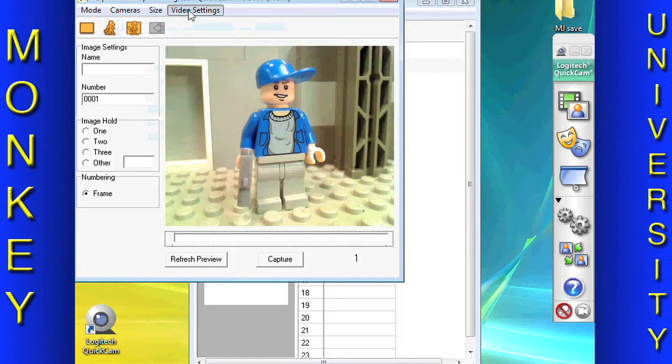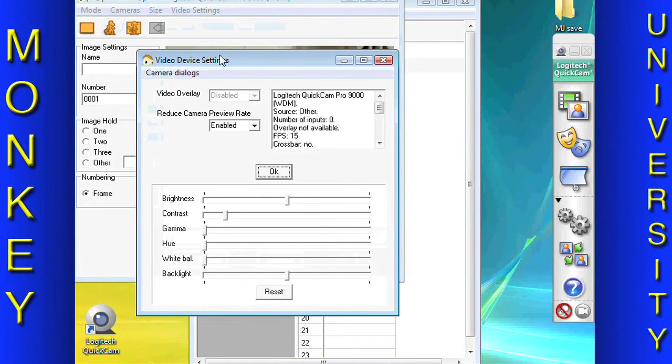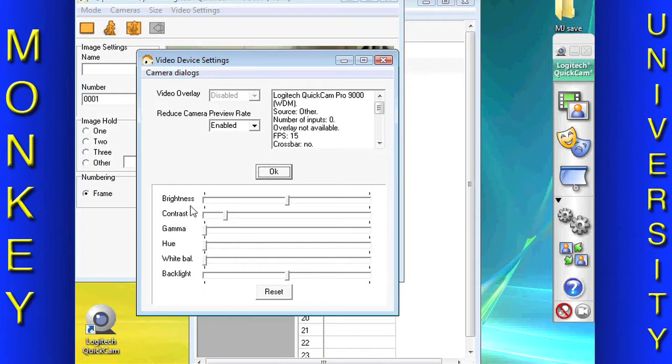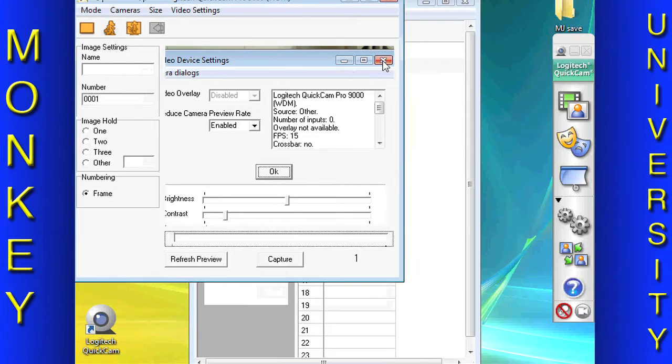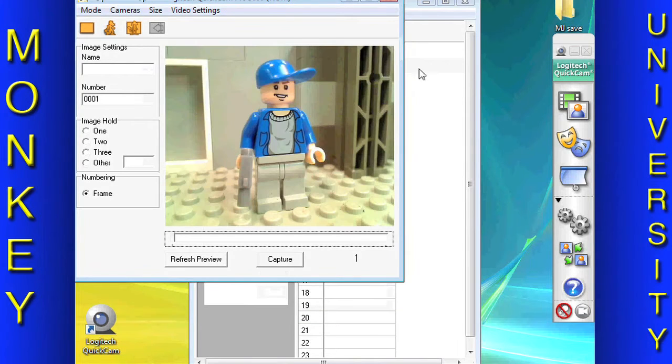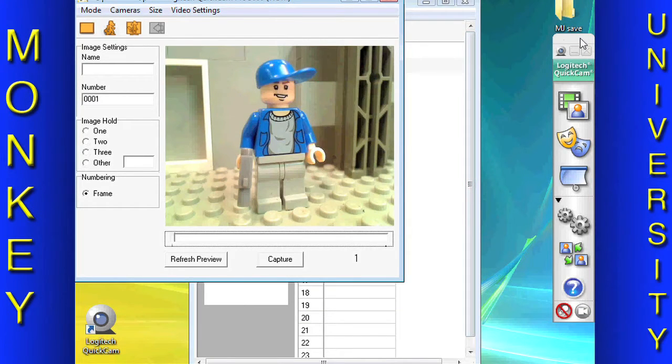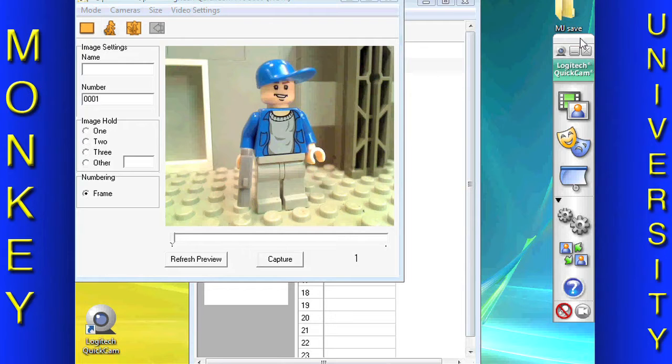Under Video Settings, you can adjust Brightness, Contrast, Gamma, Hue, White Balance, and Backlight. Because we are using the Quick Cam Pro 9000 software, we will not use these adjustments. They are very valuable when using different cameras.